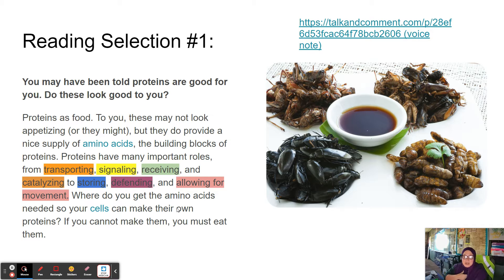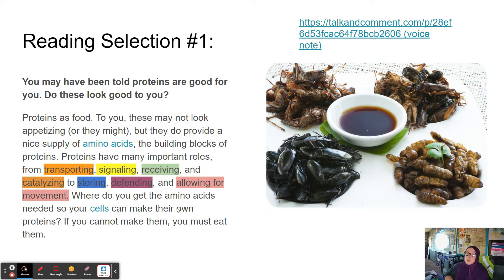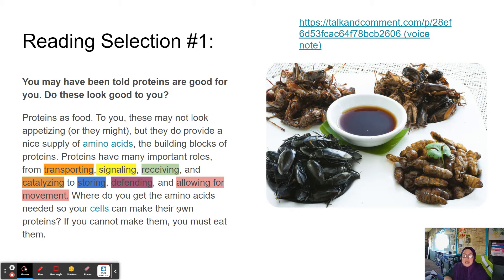Where do you get the amino acids needed so your cells can make their own proteins? If you cannot make them, you must eat them. Let's talk about these seven major functions. Transporting: we have our channel proteins and integral proteins in the cell membrane that allow for the movement of materials through the cell membrane, either through active or passive transport. Signaling: our glycoproteins signal and communicate from cell to cell.